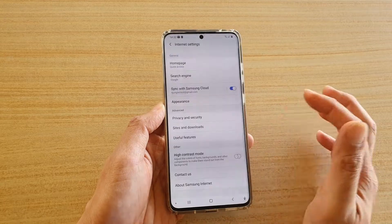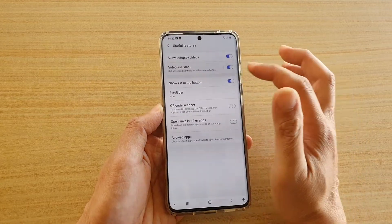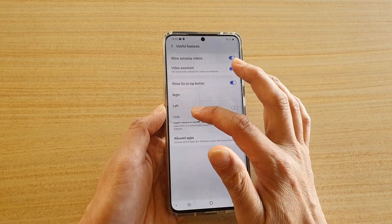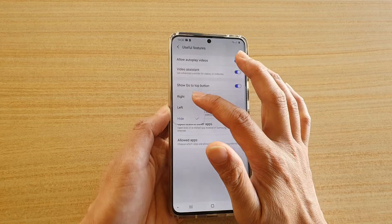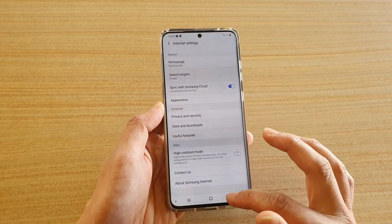If you happen to find that the sidebar doesn't appear, you can bring it back by simply setting it to the right hand side, for example.